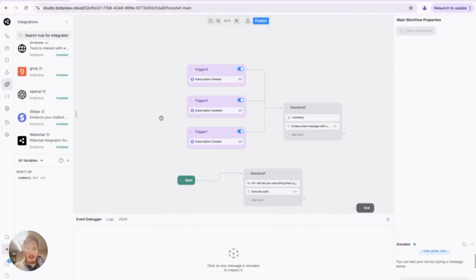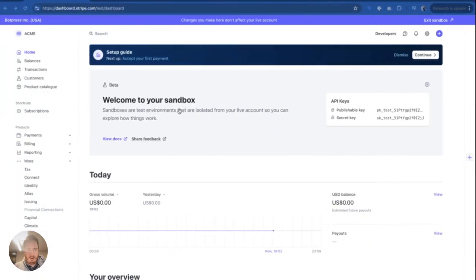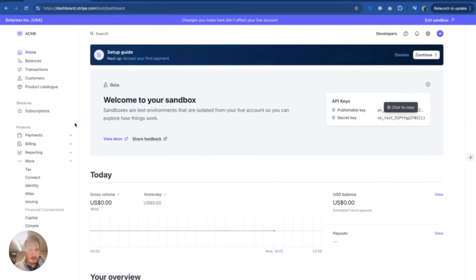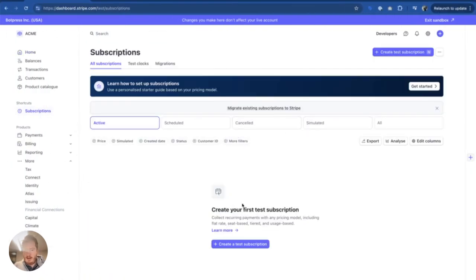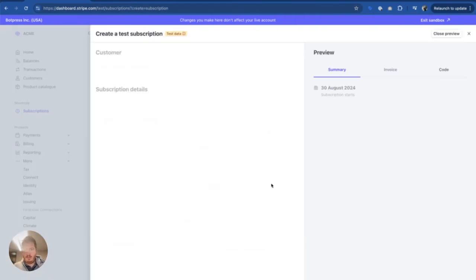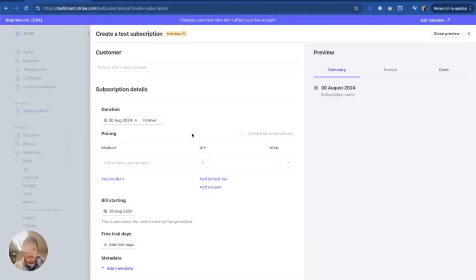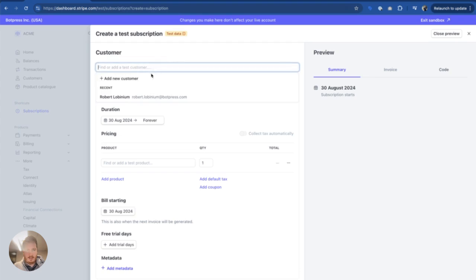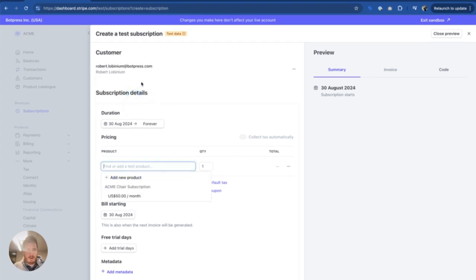And I'm just going to give you a quick demo. So I'm going to go here, go to Subscriptions. Okay, I'm going to create a test subscription. And I'm going to use a fake customer here.